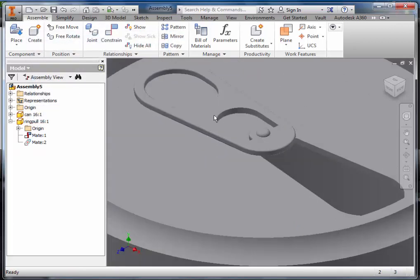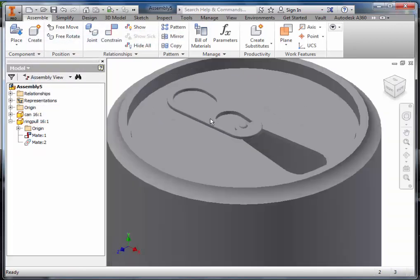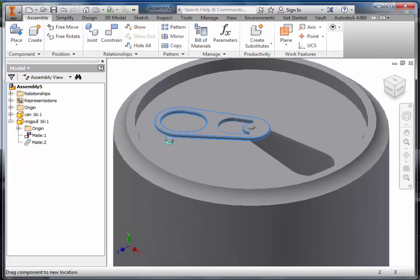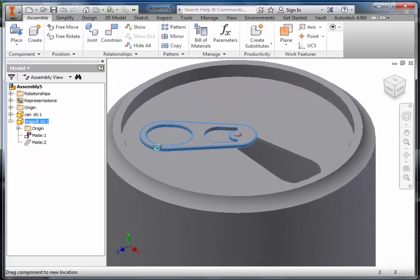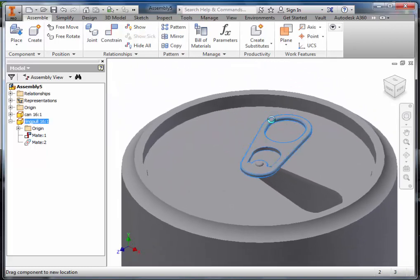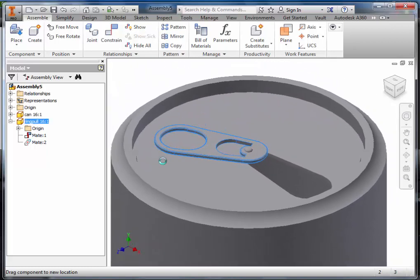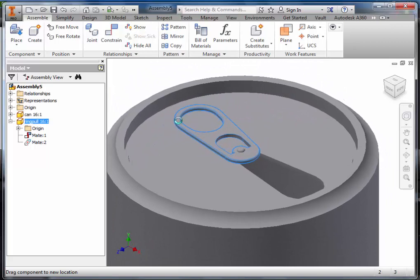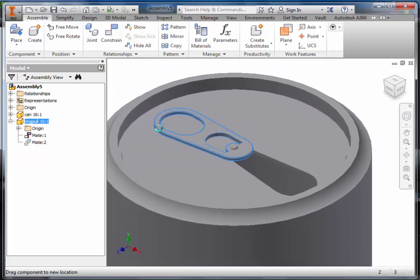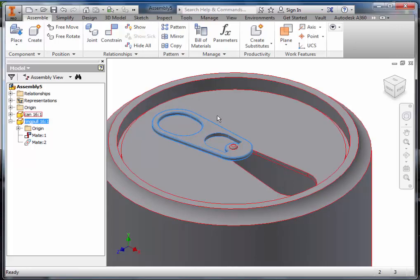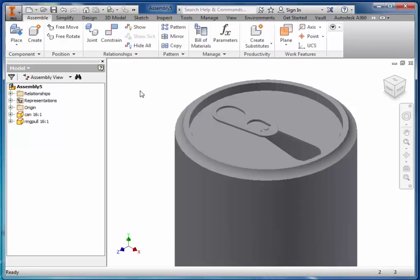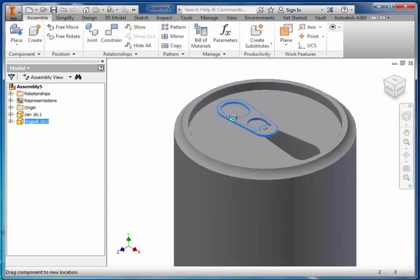As you can see, the ring pull is in the position at the top but it swings from side to side. To stop the ring pull from swinging from side to side, we have to use work planes.